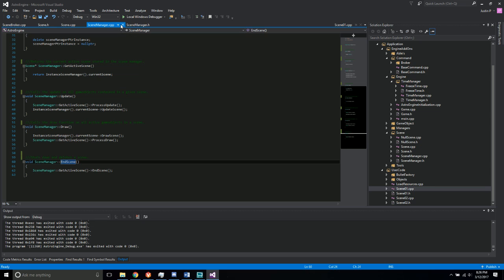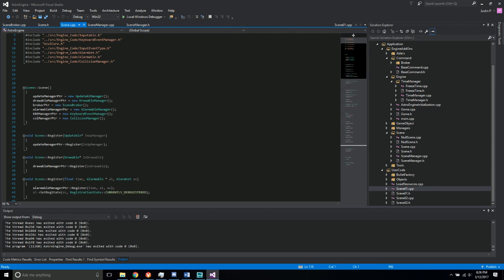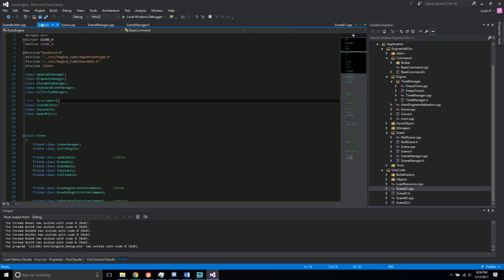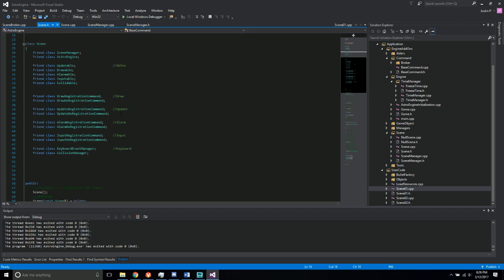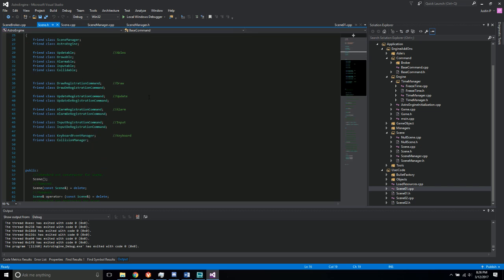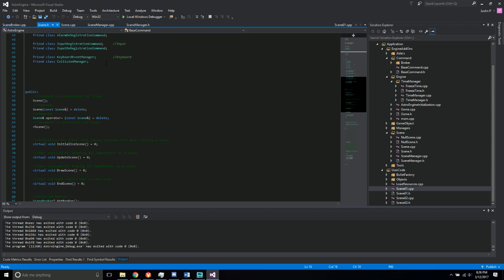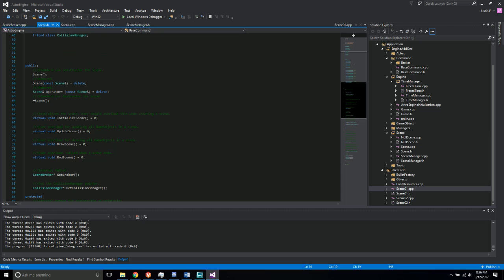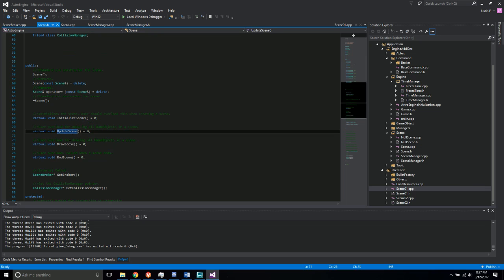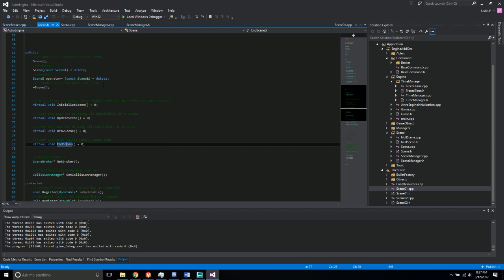So next was the scene itself, which has lots of friend classes. So it's pretty much the central point of everything. But anyways, it's got the initialize scene, update, draw, and end, just like we saw before.